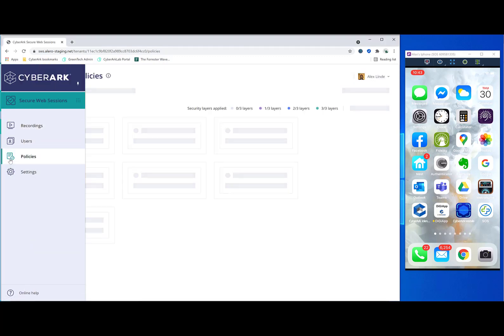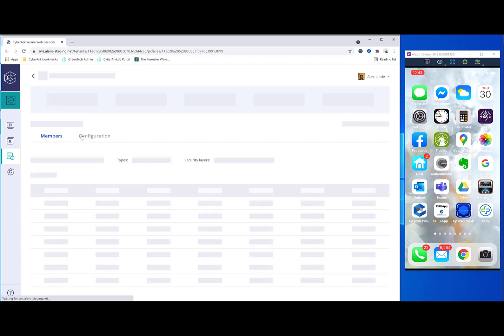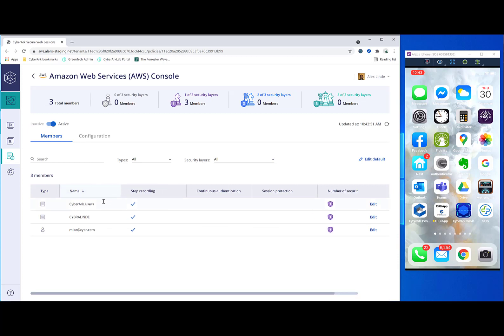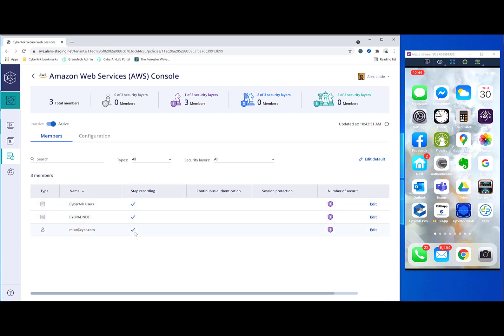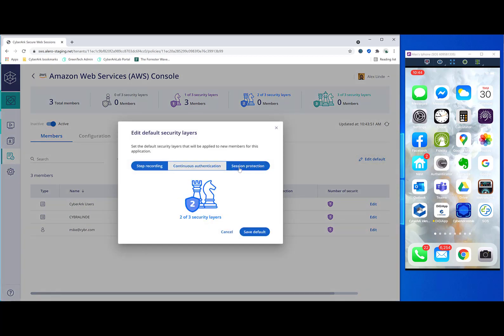But first, let's take a quick look at the policy section. Here we have policy set up for the different applications we configured. Including AWS, EPM and Salesforce. The policies are pretty straightforward. They will just simply specify which users or user groups, as roles within CyberArk identity or security groups in Active Directory, are set up to be recorded. And what type of security is applied. In this case, it's just step recording. But we can also change the defaults and add one, two or three of these additional layers if we need to.